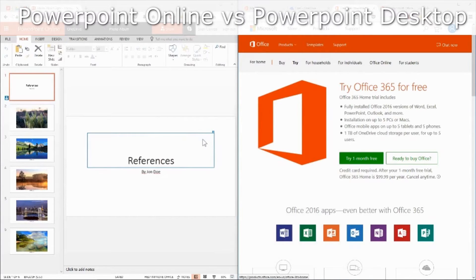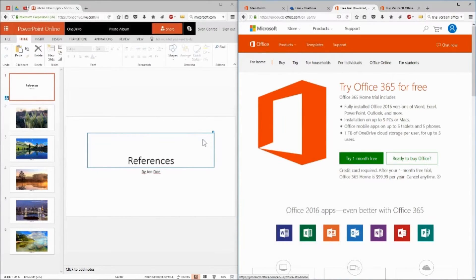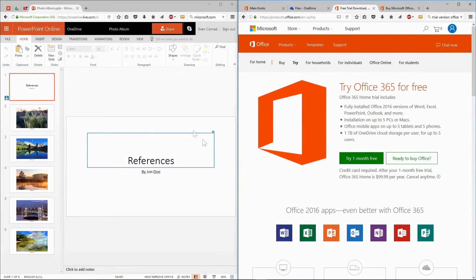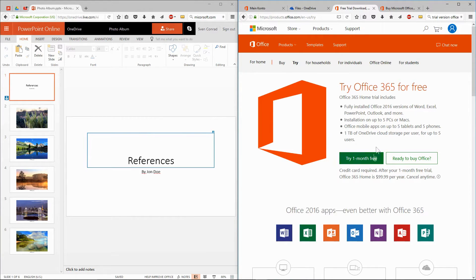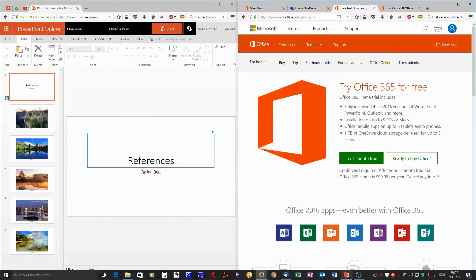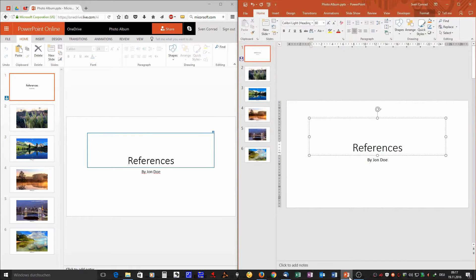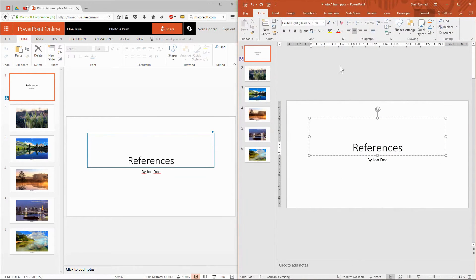If you do not own the full version of PowerPoint, you can switch to the free online version, which is, however, limited in its features. As an alternative, you can install the free trial version of Microsoft Office, downloadable on office.com. On the right side, you see the full version of PowerPoint.